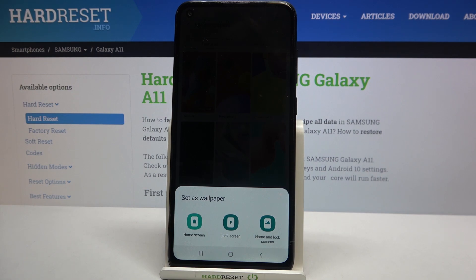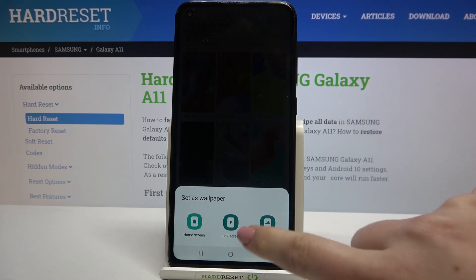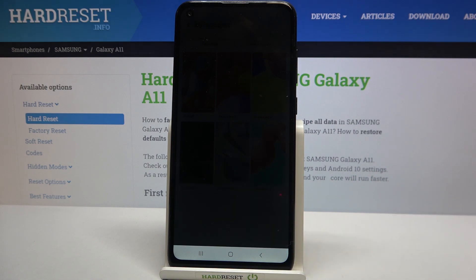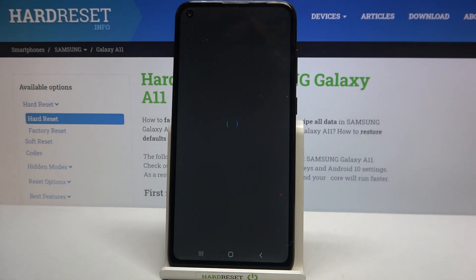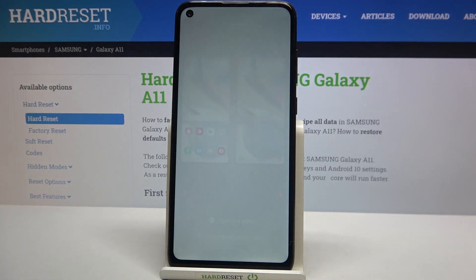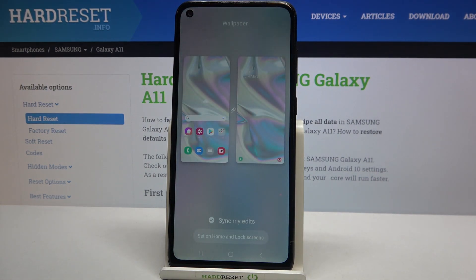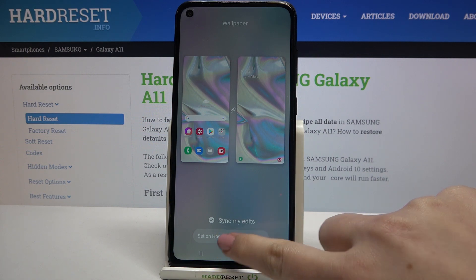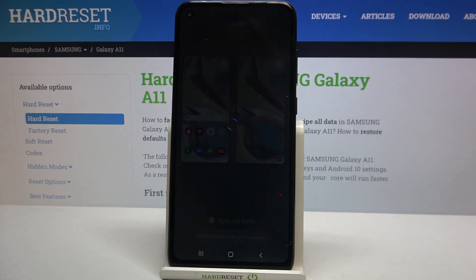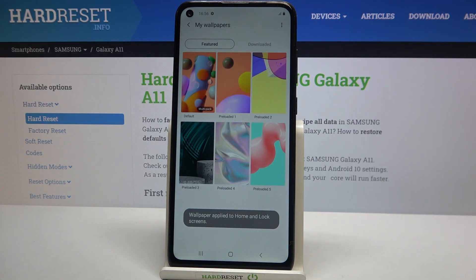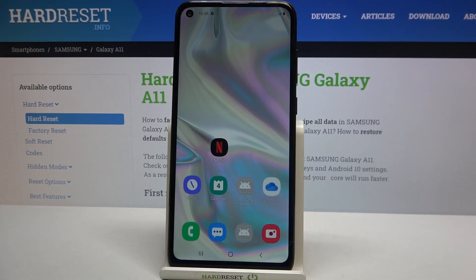Once you tap on one, for example this one, you can decide where you want to set it — you can set it as the Home Screen, Lock Screen, or Both. I'll pick Both. Here we can check the preview, and if you're happy with your choice, just tap on Set on Home and Lock Screen.